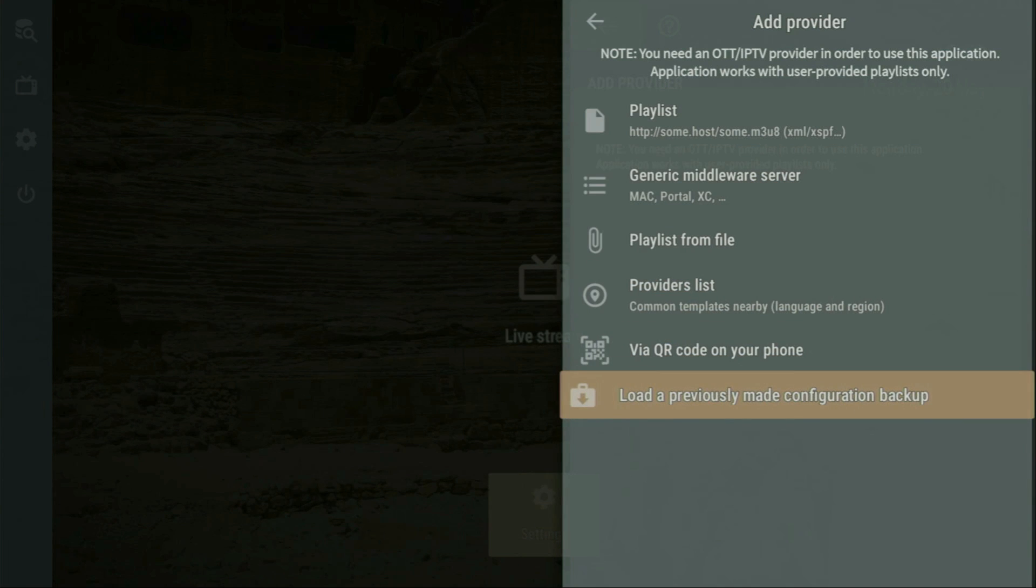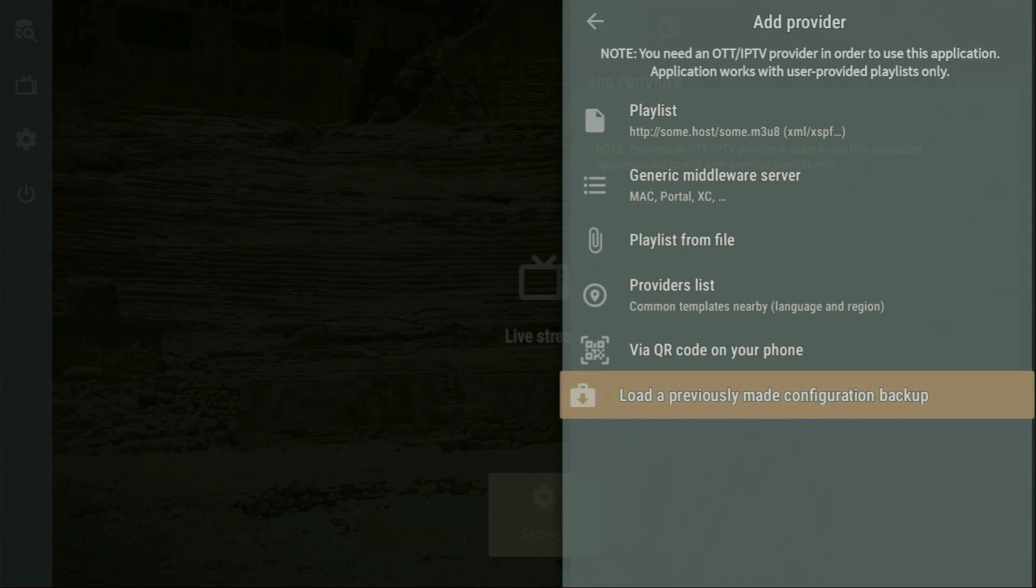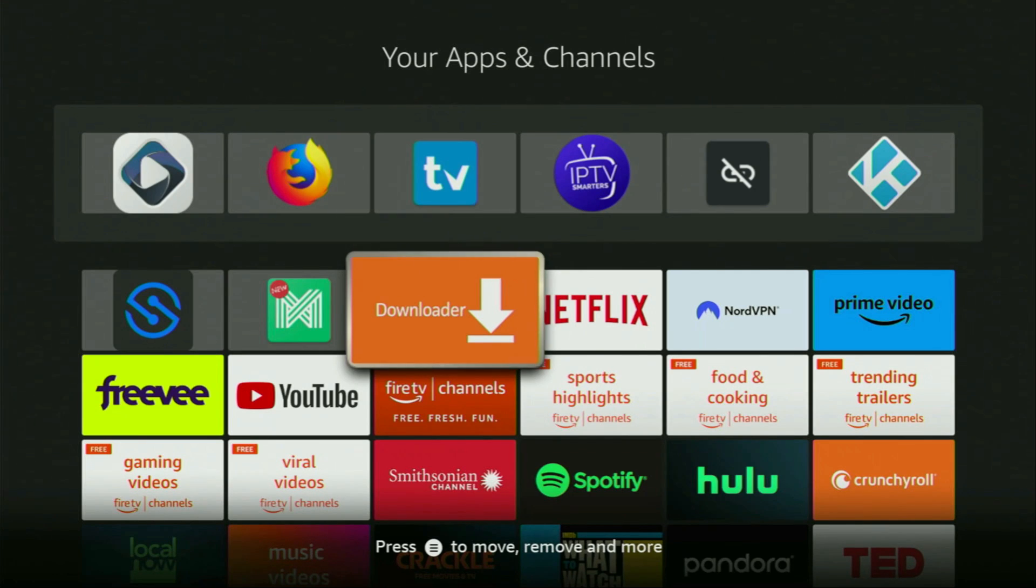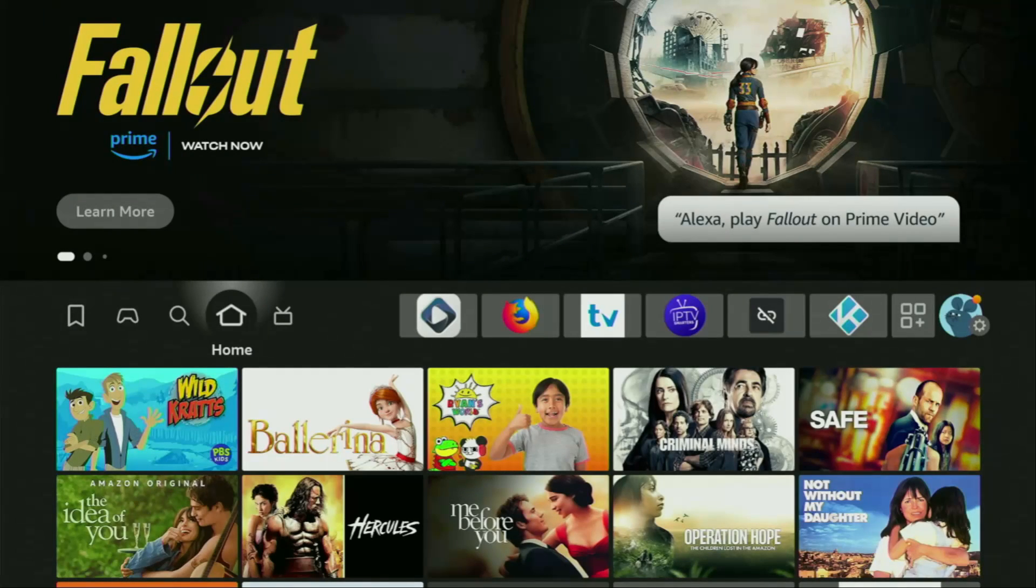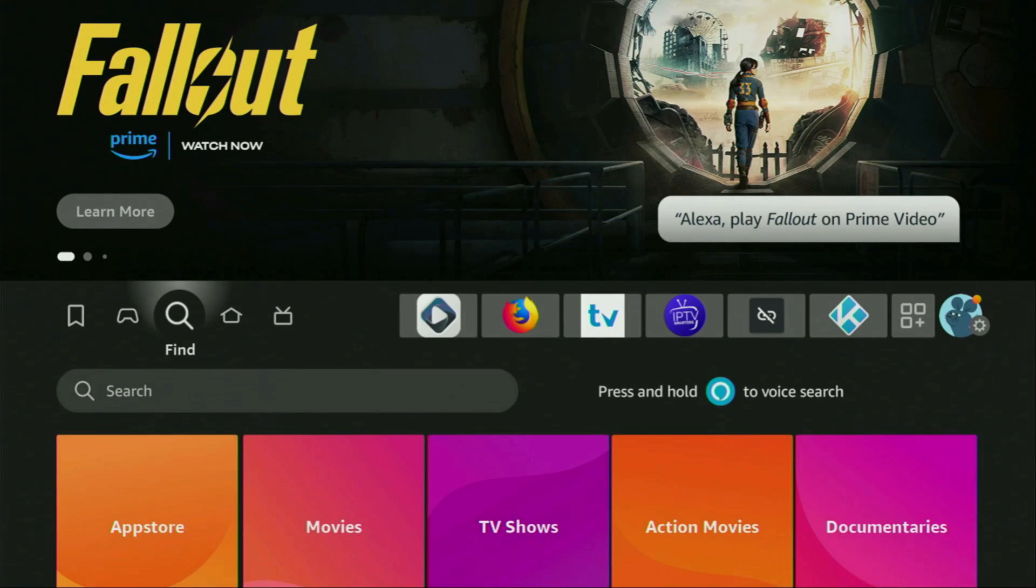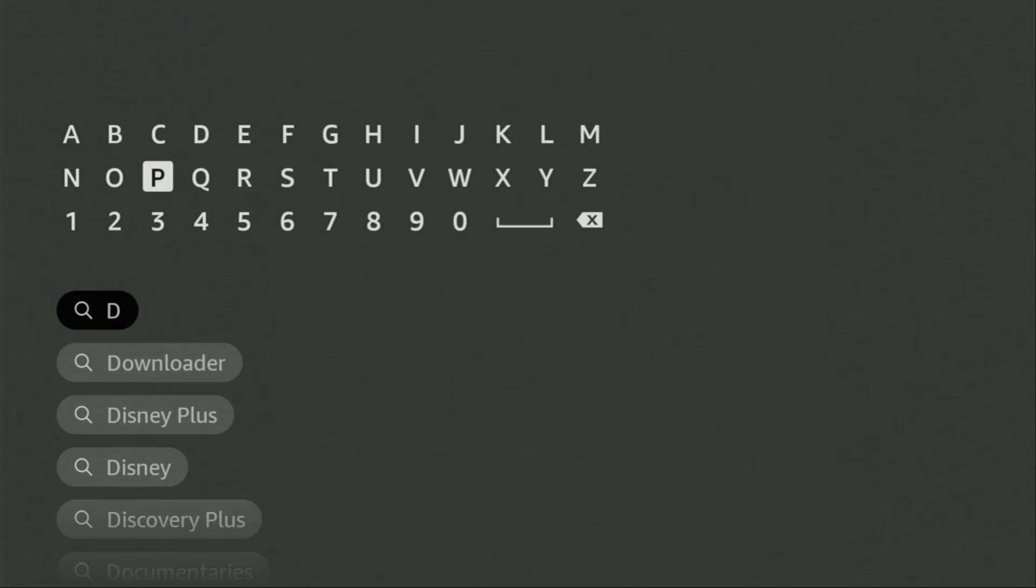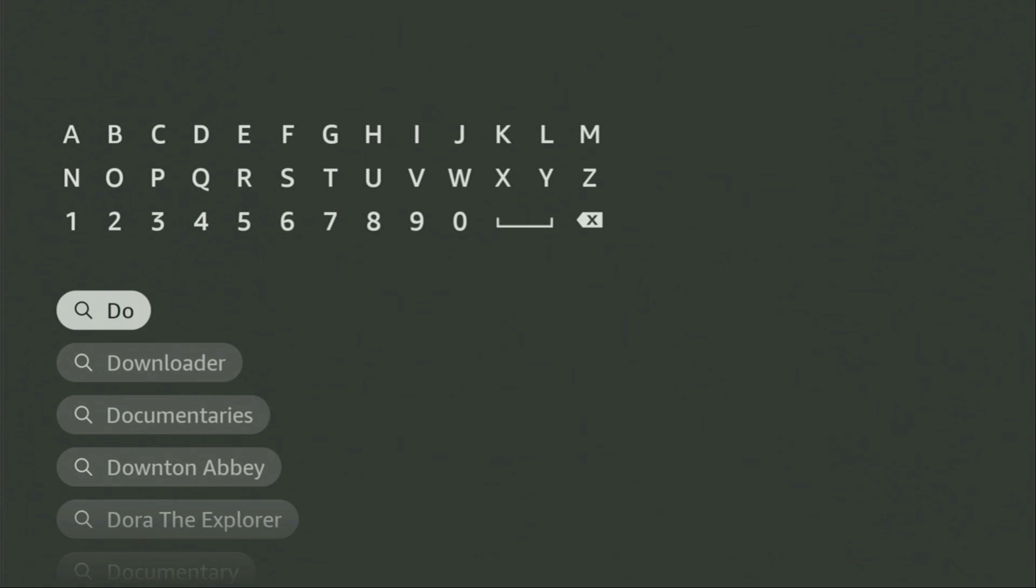So now, without any further ado, let me show you how to get OTT Navigator to your device. First of all, you'll have to get an app called Downloader to your device. You can actually get it for free from the official Amazon App Store. To do so, just go to search on your device and there, in the search bar, start entering Downloader.